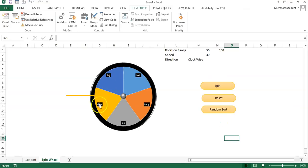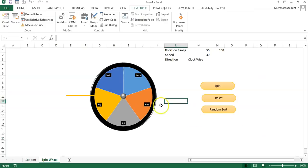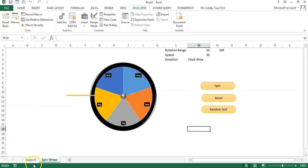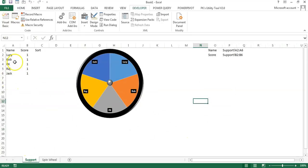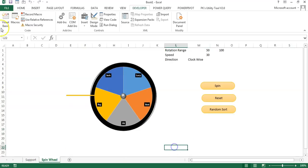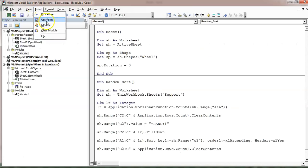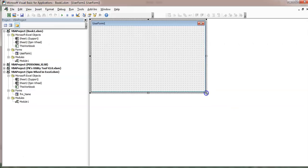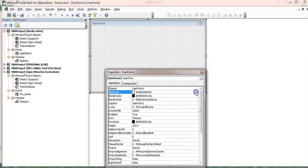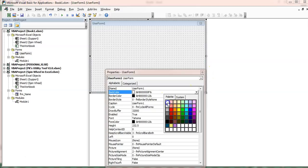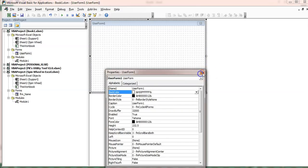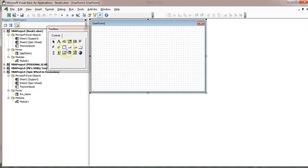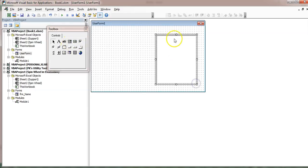We can create a UserForm to manage names so we don't need to go to the Support sheet every time. We can also hide that sheet. Go to Insert > UserForm. In the UserForm properties, set the background color to white. From the toolbox, insert a ListBox — this will display the names. Right-click, go to Properties, and set the special effect.